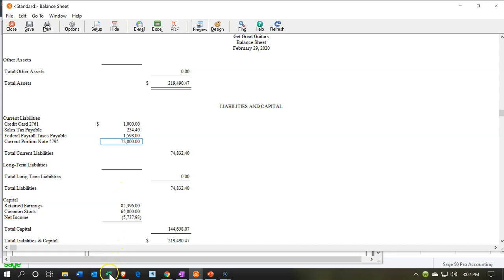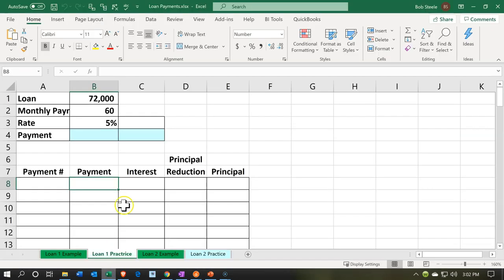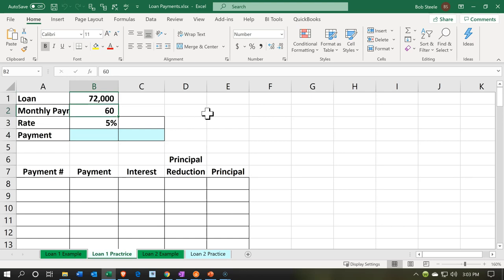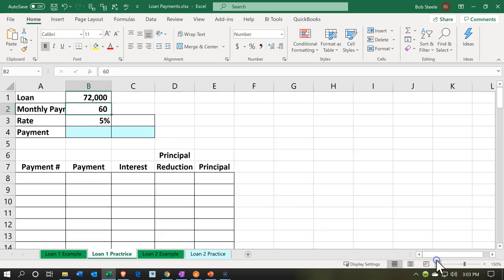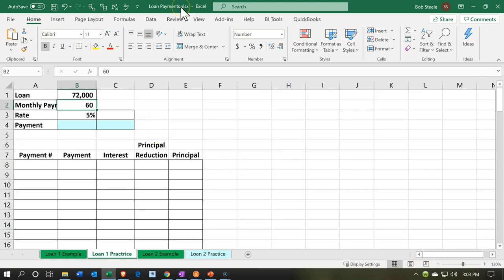We're going to spend some more time in Excel — this is going to be an Excel-intensive area. We won't get into too much detail since it's not an Excel course, but we want to show the amortization table, record the actual transactions, and show a couple of payments to see why loan payments can be a little tricky to track. So here we have our $72,000 loan, it's going to be 60 months — which is five years (5 × 12 = 60) — and the rate is going to be 5%.